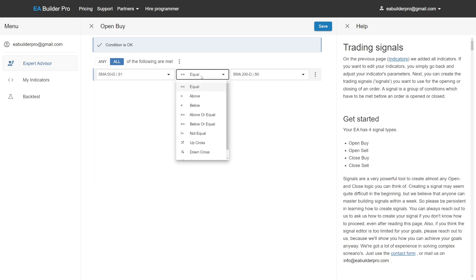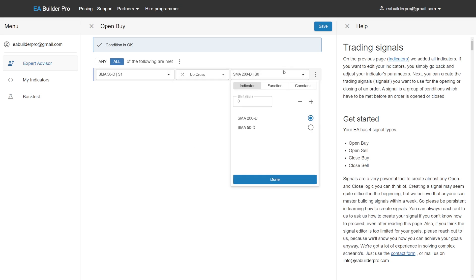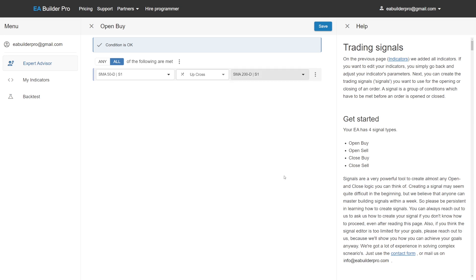Select up cross. Select slow moving average and select the same bar by also selecting shift 1. By selecting shift 1, we've now met the condition that the trade is made at the open of the next candle because our condition is looking at the previous bar.